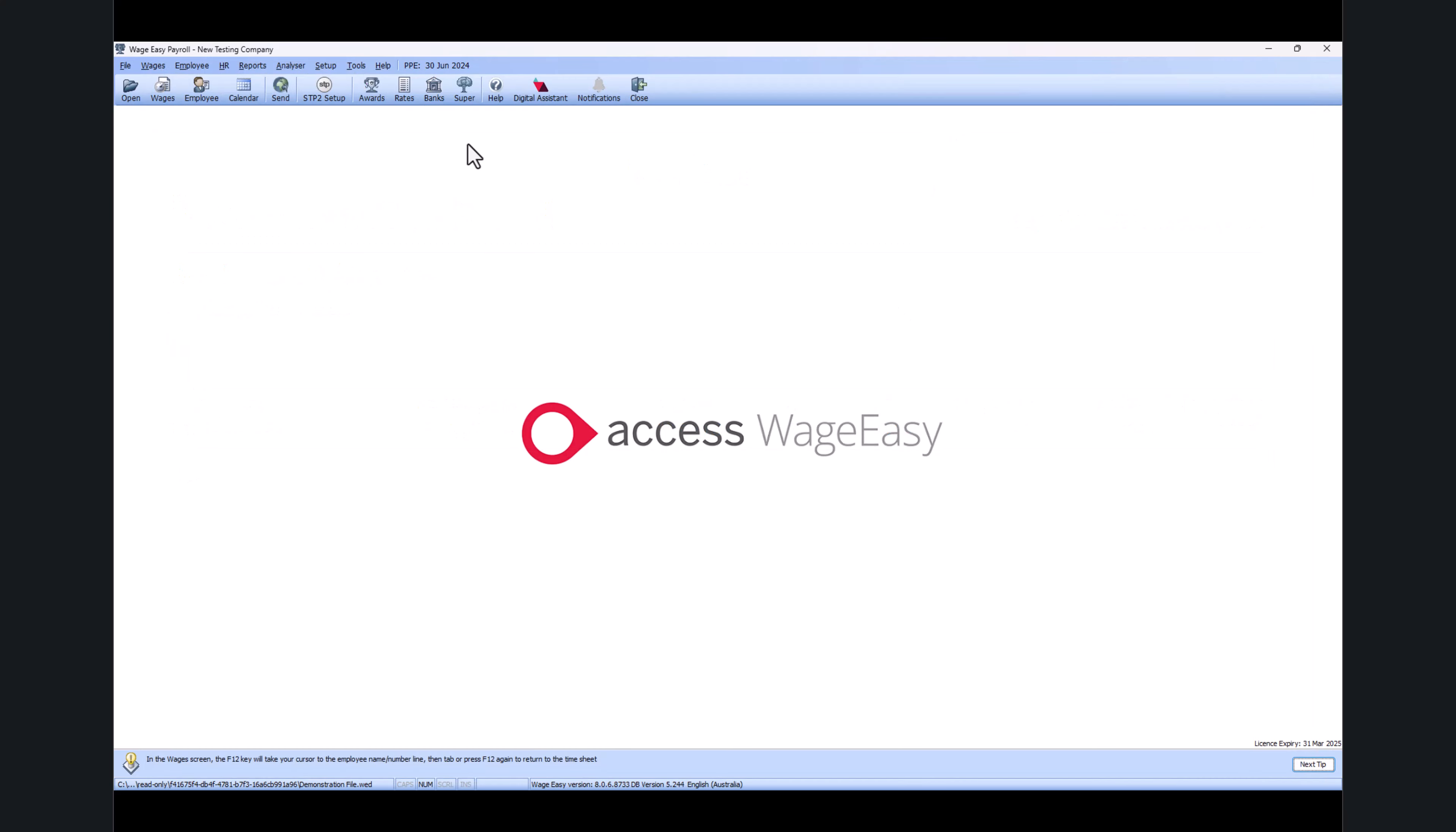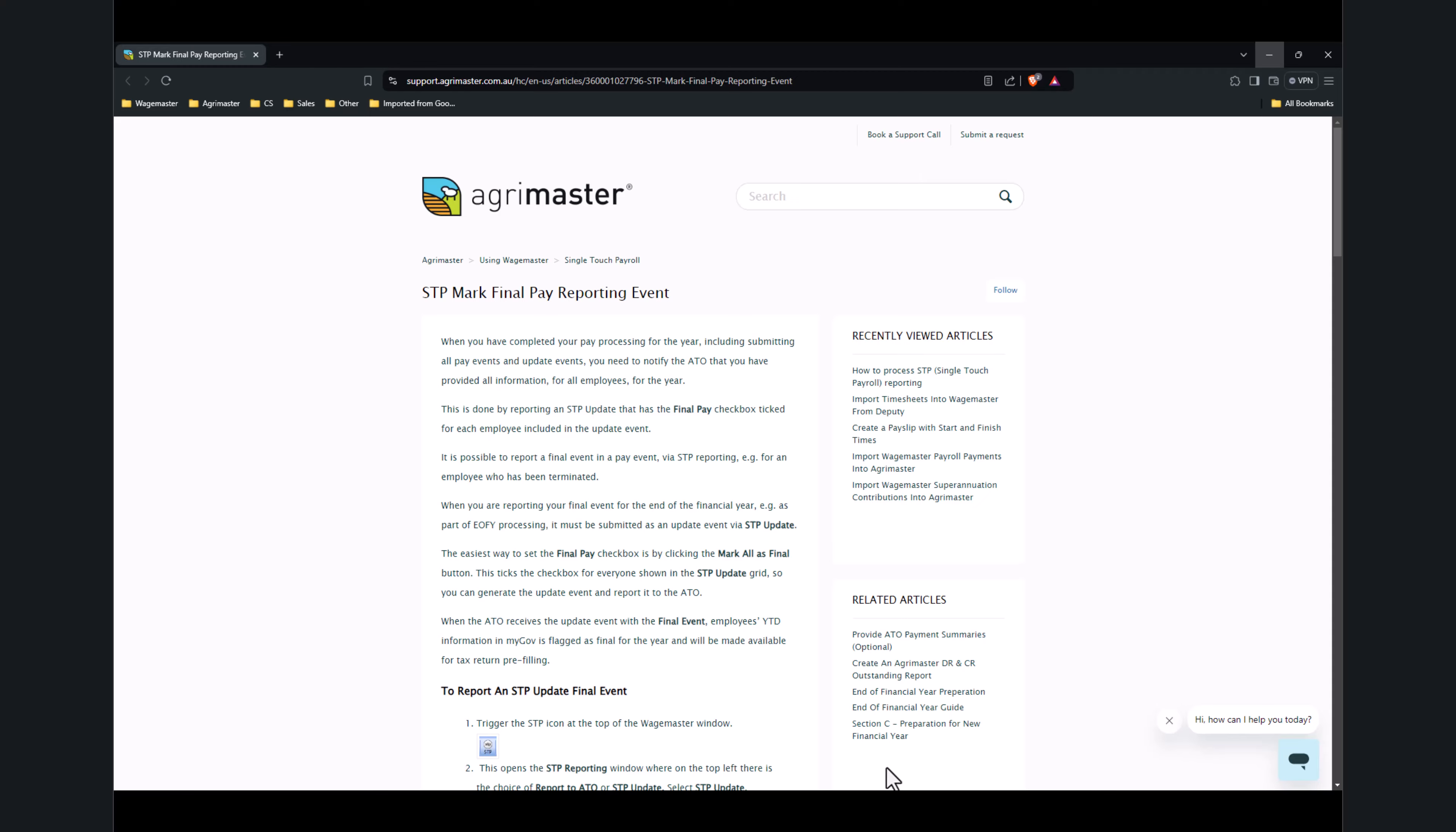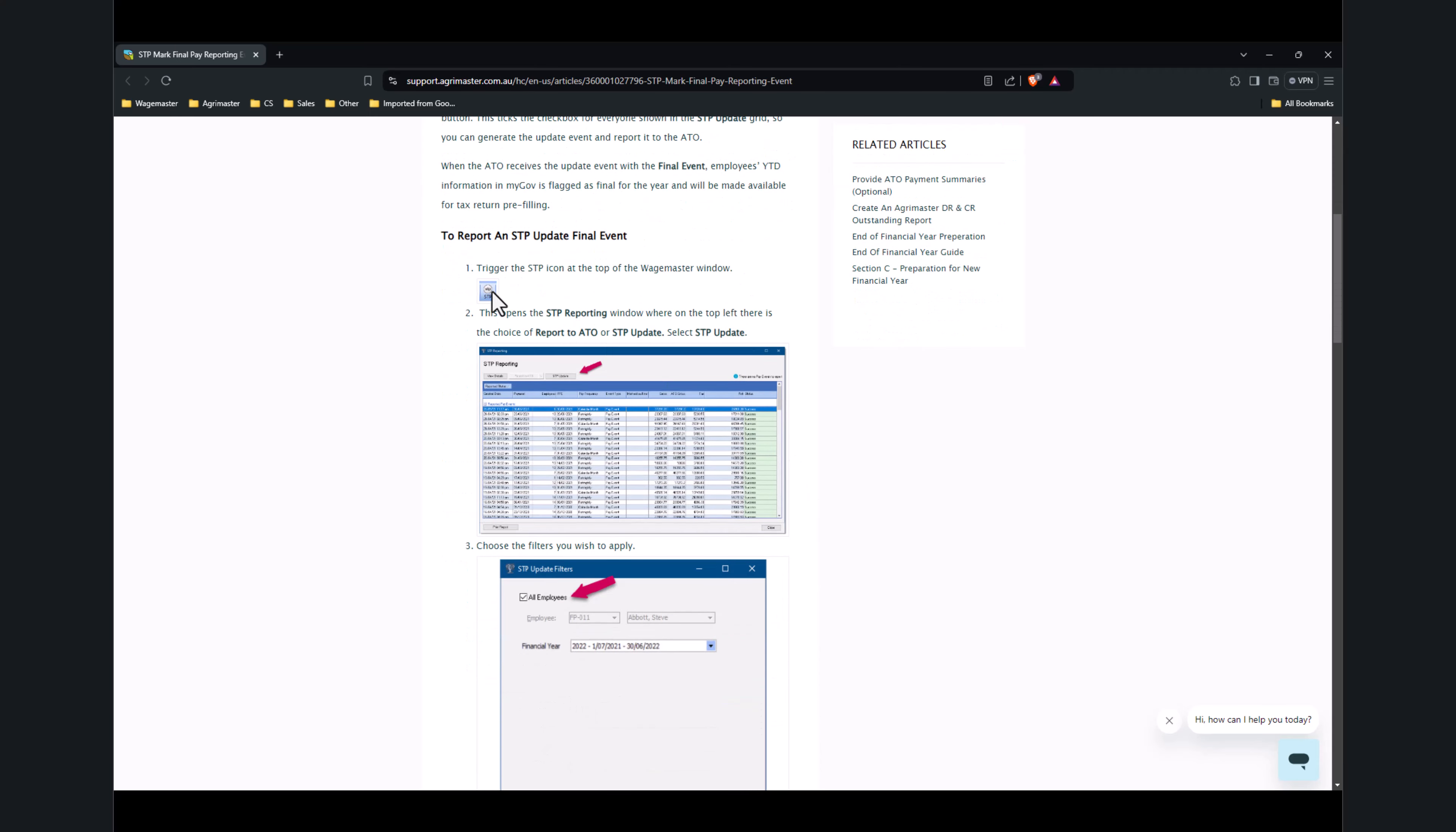Once you confirm everything, close from here and go into the STP icon. Because this is a test WageMaster file and it's not registered for STP reporting, let me quickly open one of the help articles available. This help article 'STP Mark Final Pay Reporting Event' covers everything. Just click on the STP icon.